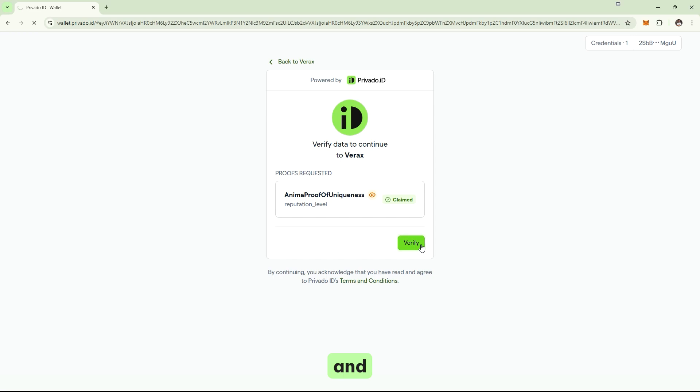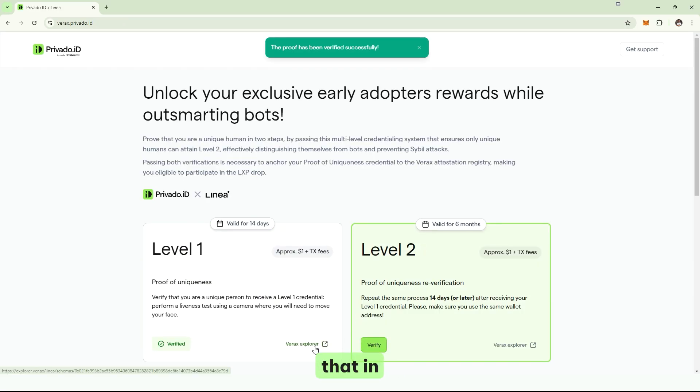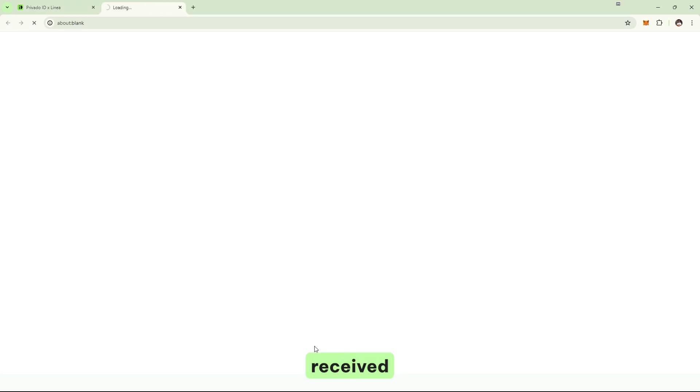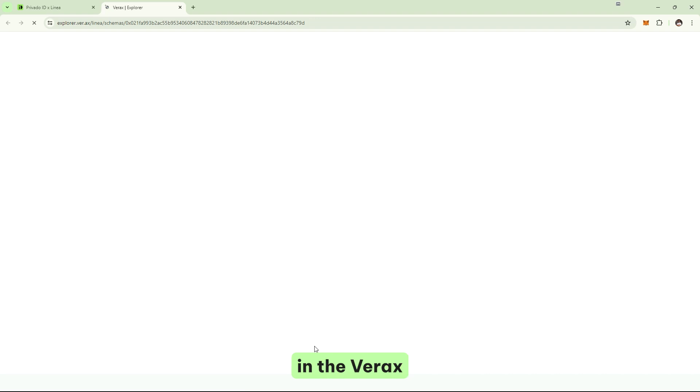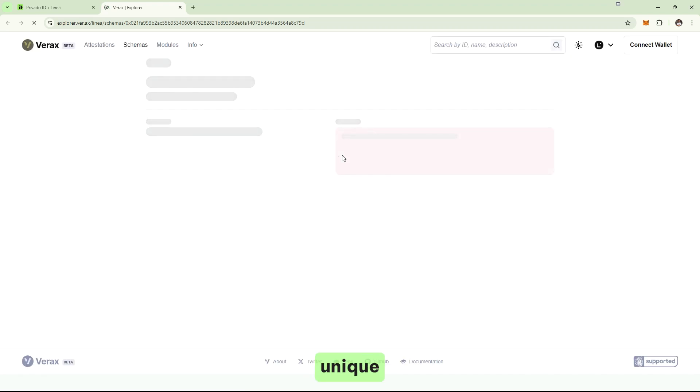And I have completed my verification. I can see that in the explorer. I can see that the smart contract received the proof. And I am now in the verax registry. My Ethereum address is in the registry as a verified unique human being.